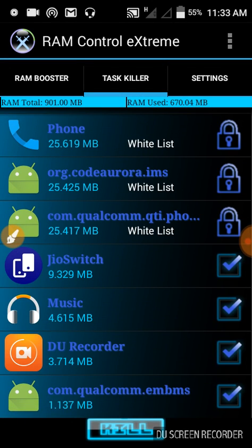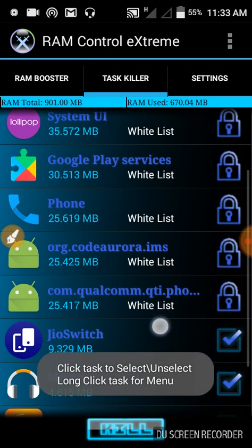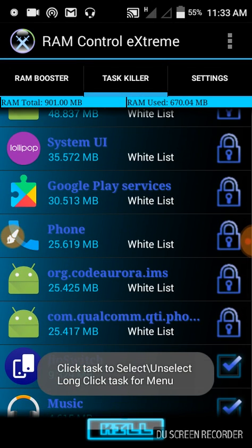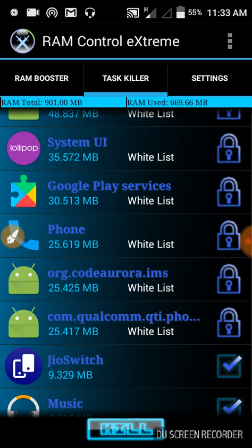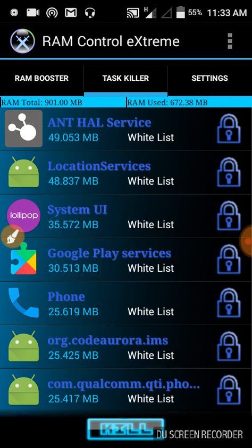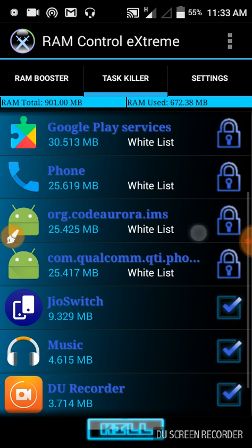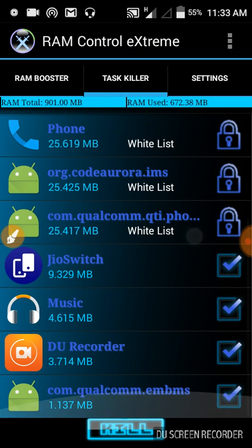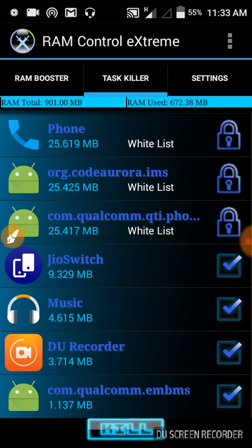This is our log. We cannot kill them because they need to run in background for using our phone. And lastly, these four are running in my background.